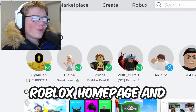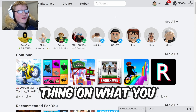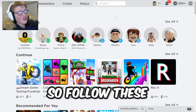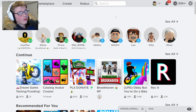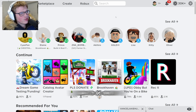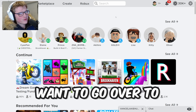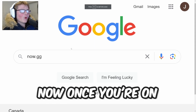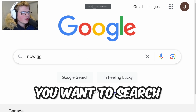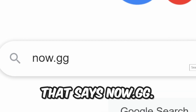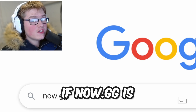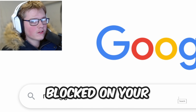So we're on the Roblox homepage, and this is the first thing you want to do — follow these steps very carefully. Go over to the Google page, and once you're on the Google page, search the term 'now.gg'.